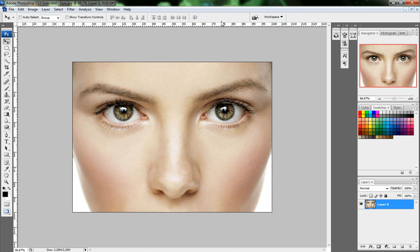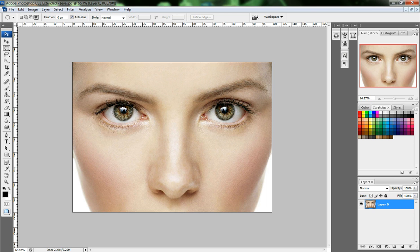Hi guys, today I show you how to make an eye effect with Photoshop CS3. First, open a picture. I select the Ellipse Tool and just select the eye.